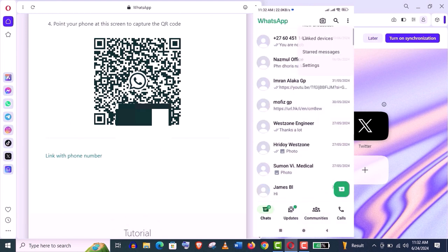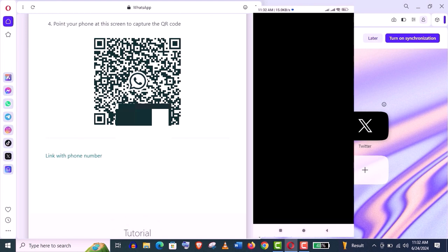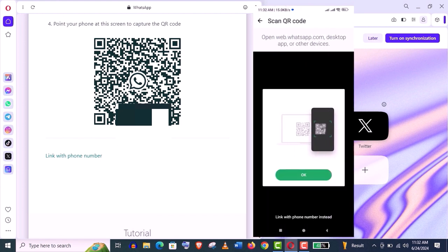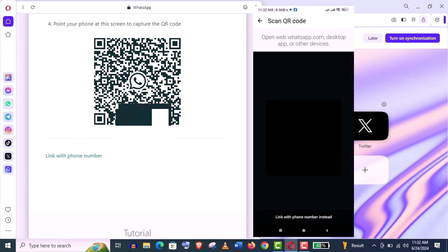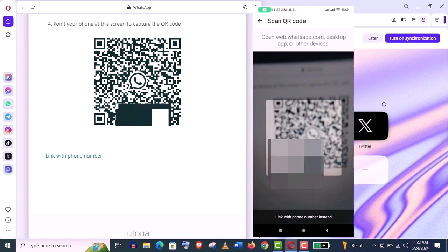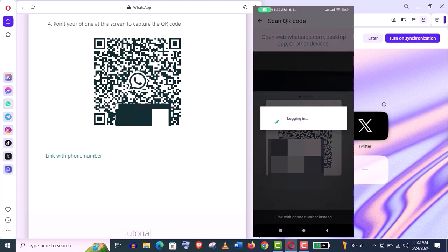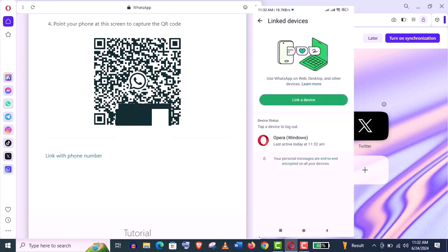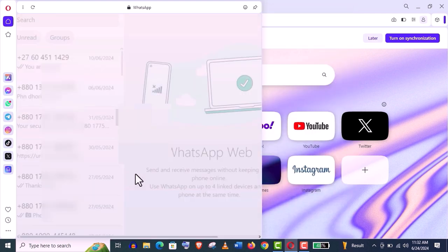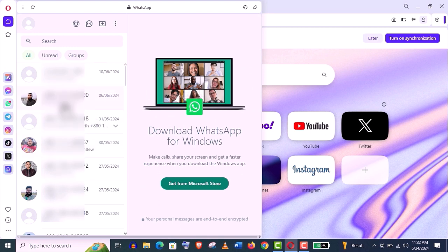Just open WhatsApp on your mobile phone, click on these three dots from the top, and now click on link device. Now a QR code scanner will open on your mobile phone. Just scan this code from your phone and you can see it's already added. Loading chats has started in my Opera browser here, and it's connected successfully. It's really very easy and very useful features.